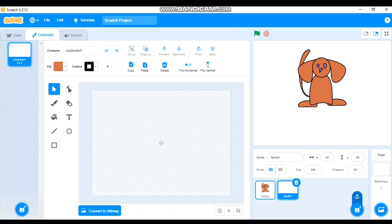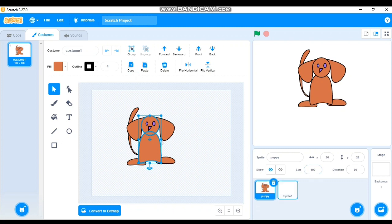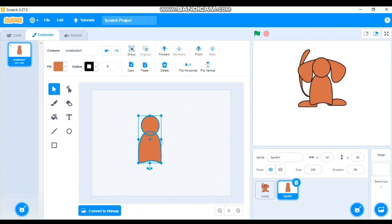Go back to the Puppy sprite and select the body and head together. To select multiple parts, click the first part, then hold the Shift key and click the second. Copy the selection, go to the new blank sprite, and paste it. This gives us the head and body together. Rename it 'Body'.